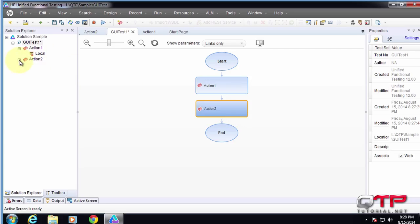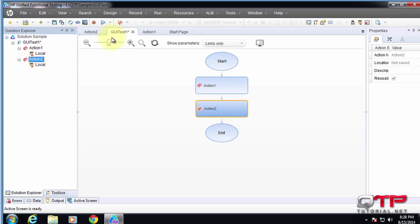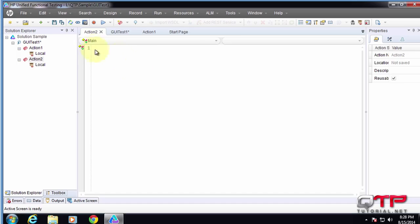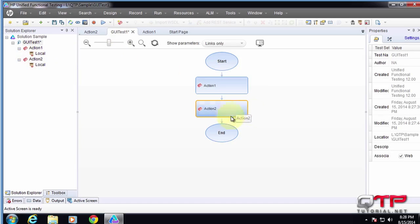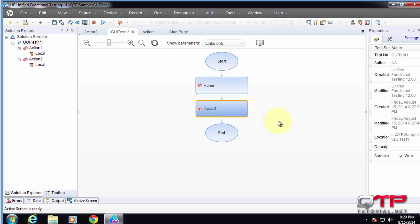And we can go into action two and we can code whatever action two is supposed to do. And we can make tests that way by dragging and dropping actions together. It's that modular test case development that UFT keeps pushing for.